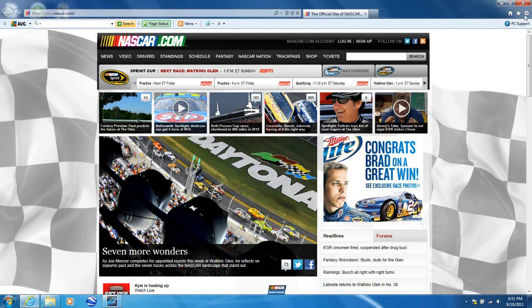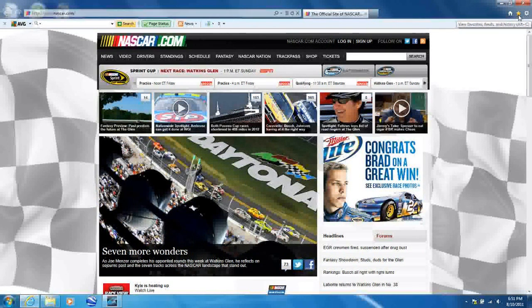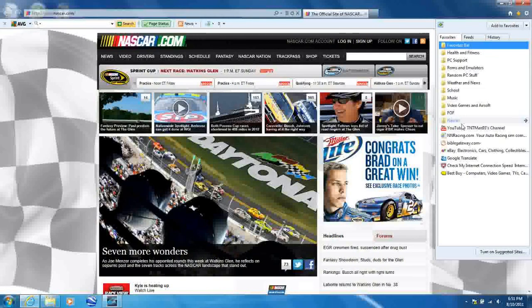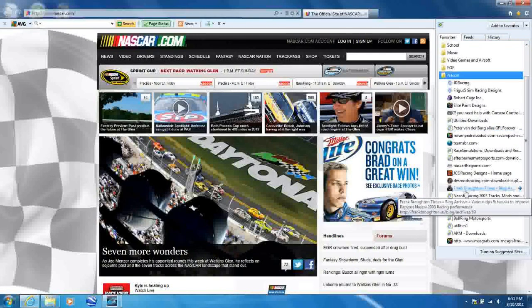Hey guys, I'm going to show you how to download and install tracks and mods for NASCAR Racing 2003 season.